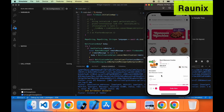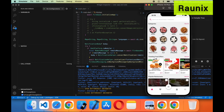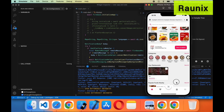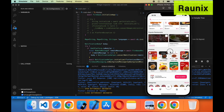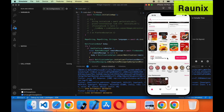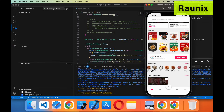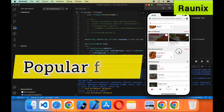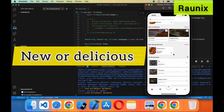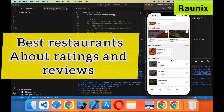If you want to purchase any of them you can purchase like this. Below that we have added a section for popular restaurants. After that we have added nearby location features. After that some categories you can filter out — your restaurant, popular food, new on Delicious, best products, and best restaurant according to ratings and reviews.